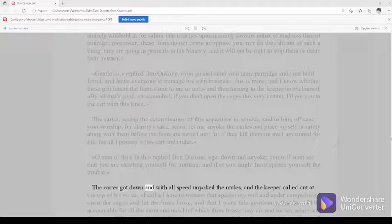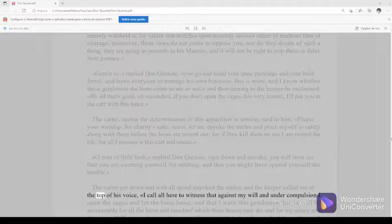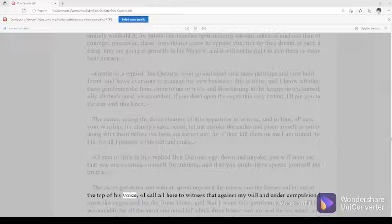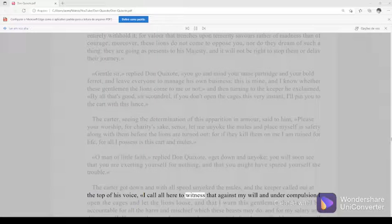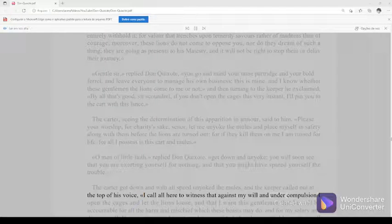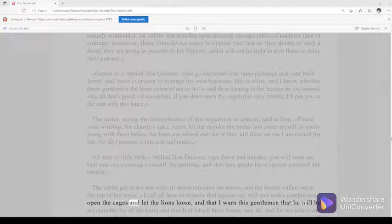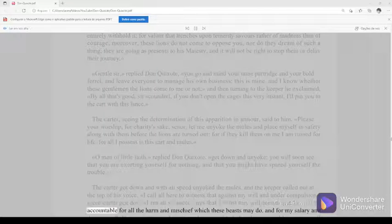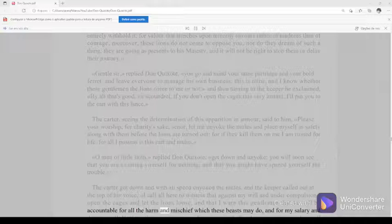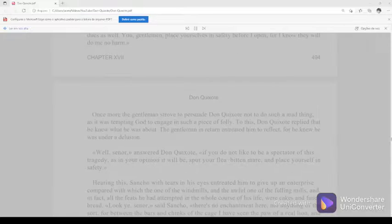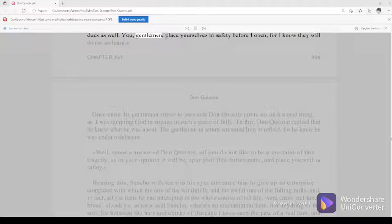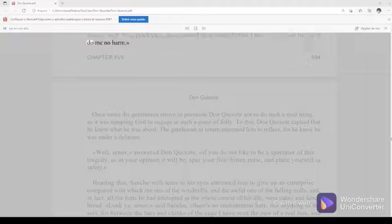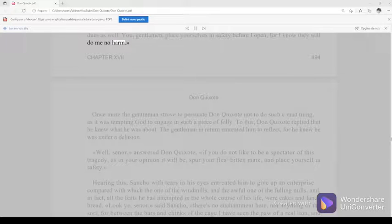The carter got down and with all speed unyoked the mules, and the keeper called out at the top of his voice, I call all here to witness that against my will and under compulsion I open the cages and let the lions loose, and that I warn this gentleman that he will be accountable for all the harm and mischief which these beasts may do, and for my salary and dues as well. You, gentlemen, place yourselves in safety before I open, for I know they will do me no harm.